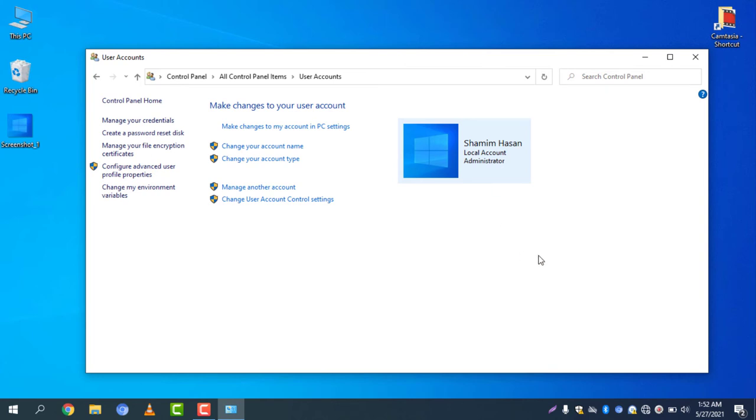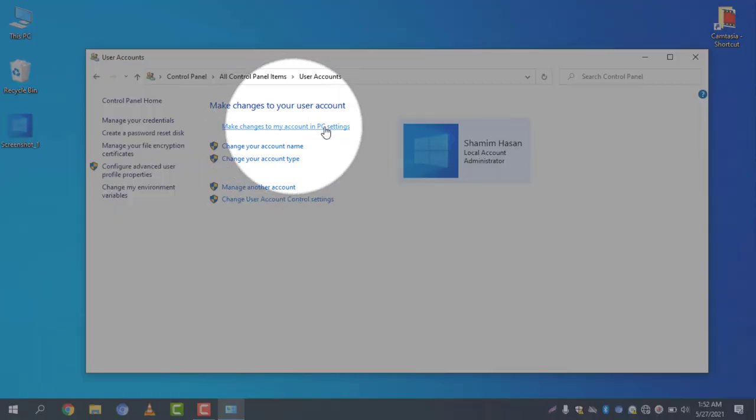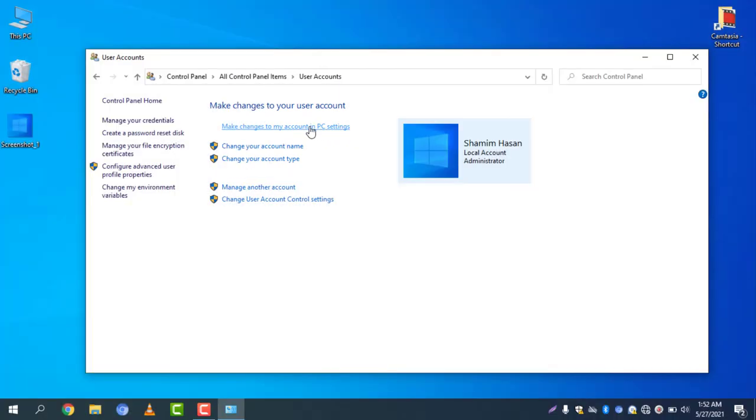If you want to also change the account profile picture, you can see this one is my profile picture. If you want to change it, just select make changes to my account in PC settings.